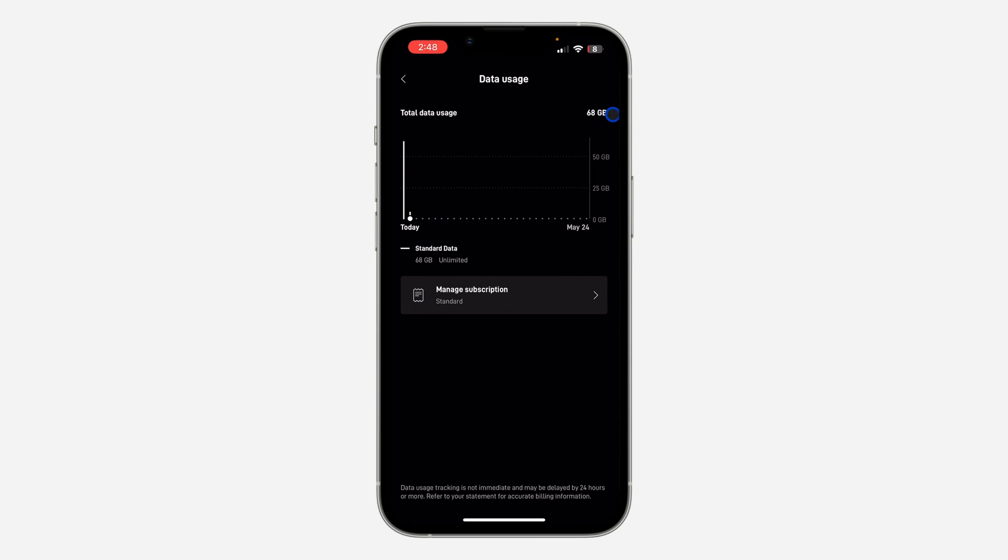Once you click on it, you are going to see your all-time data usage right here. As you can see, total data usage 68 gig.